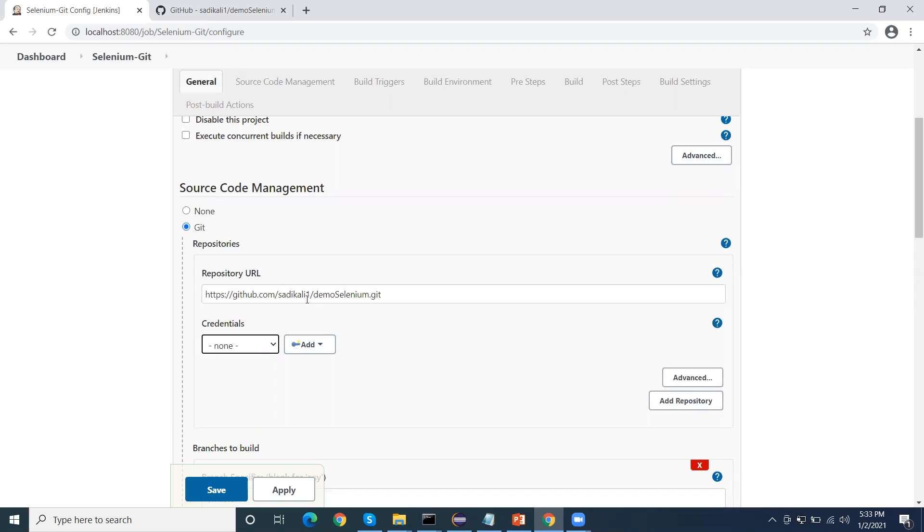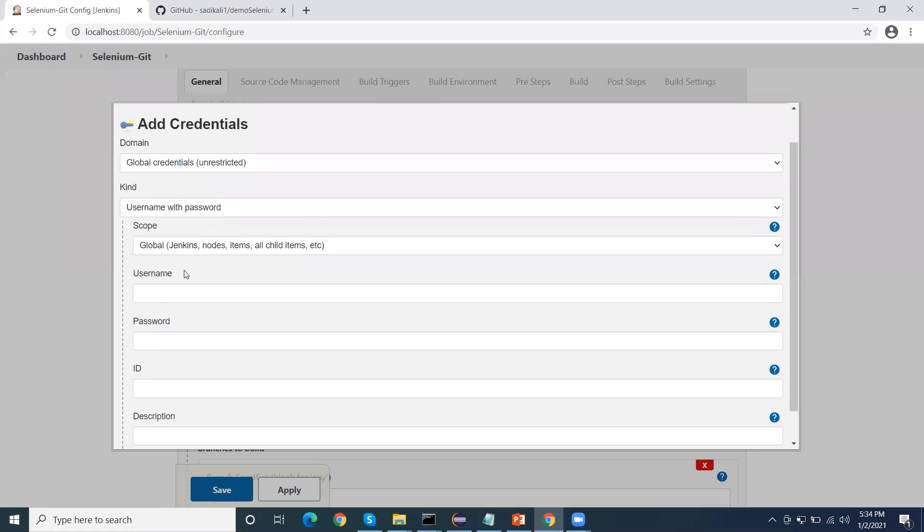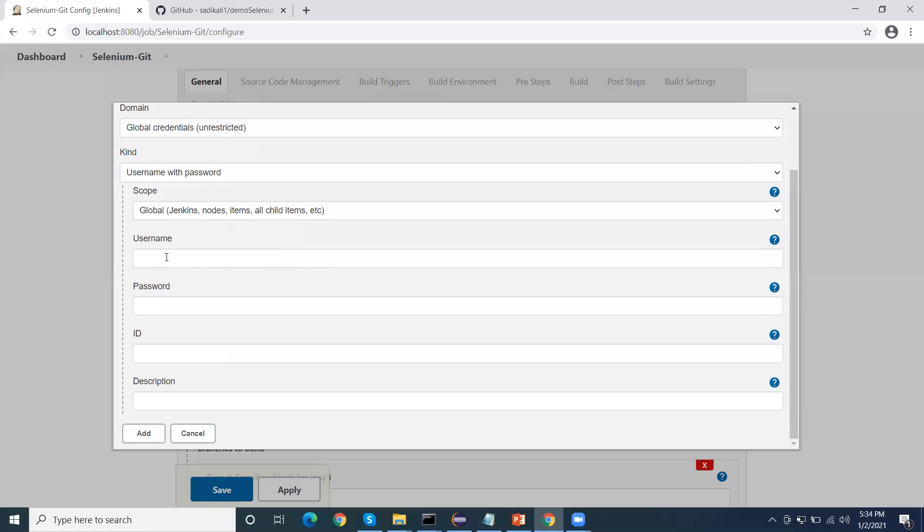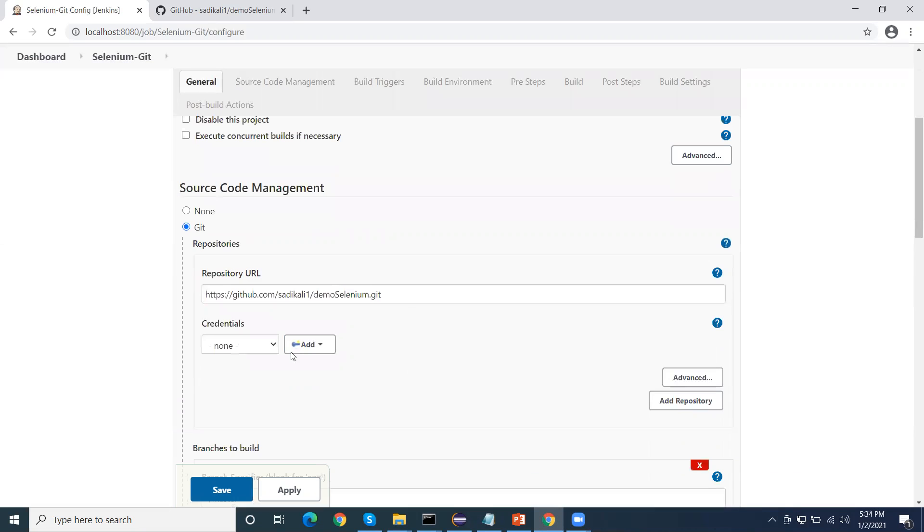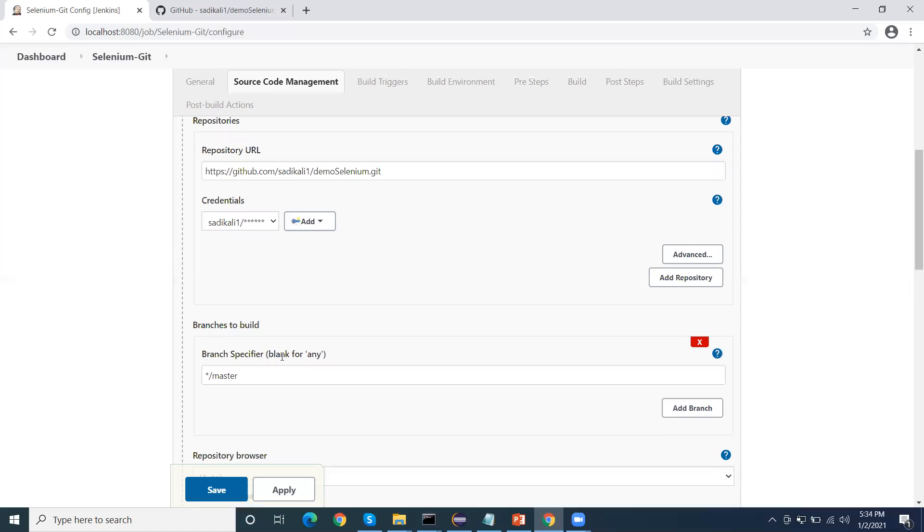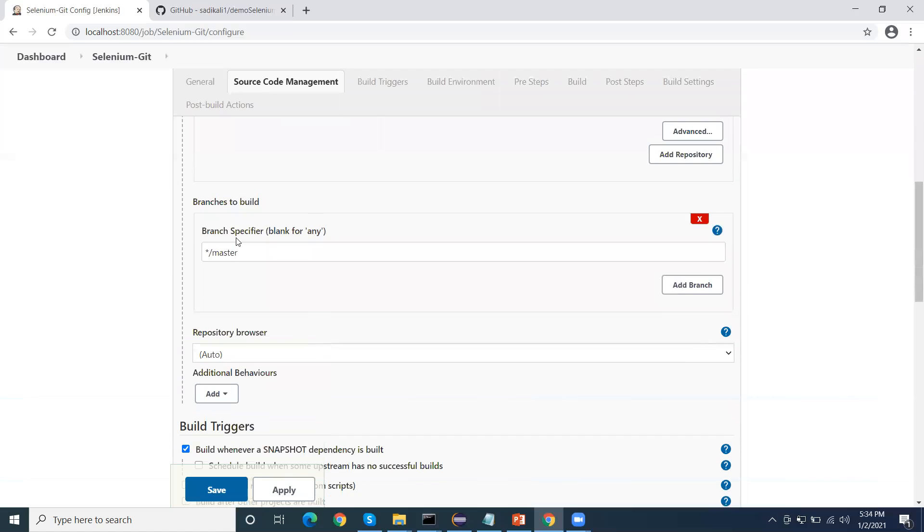If the Git project is public, then we don't require to use the credential. If the Git is private, we can add the credential here. Go here, add the credential, username password, and click on save. Once you save the credential here, your Git credential username will be reflected under this directory. Select this.